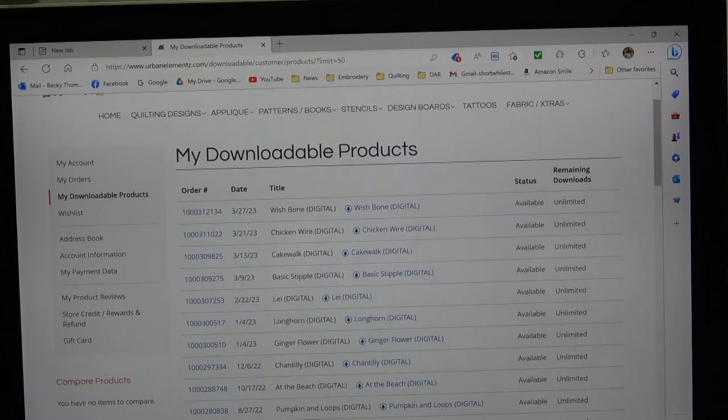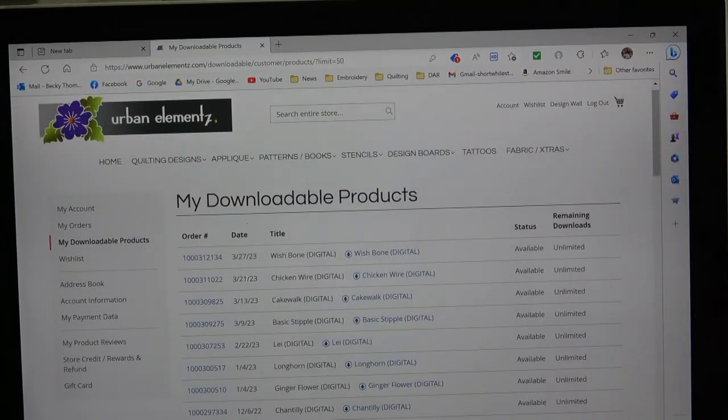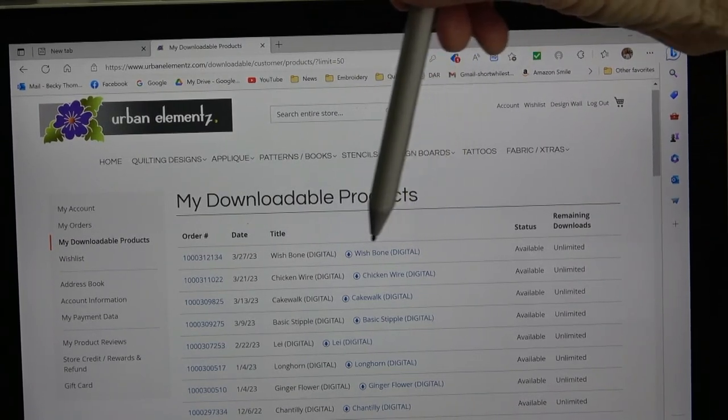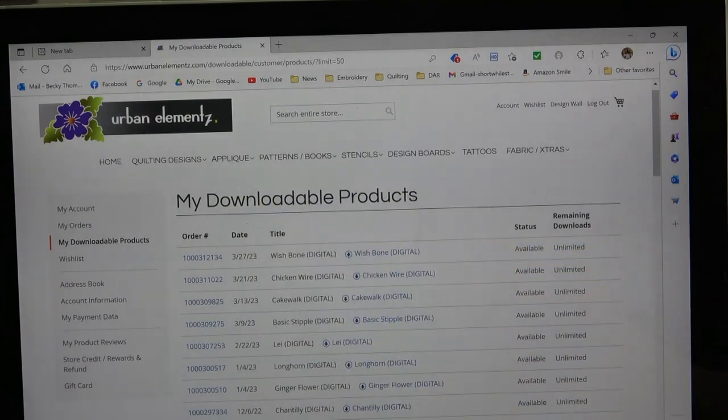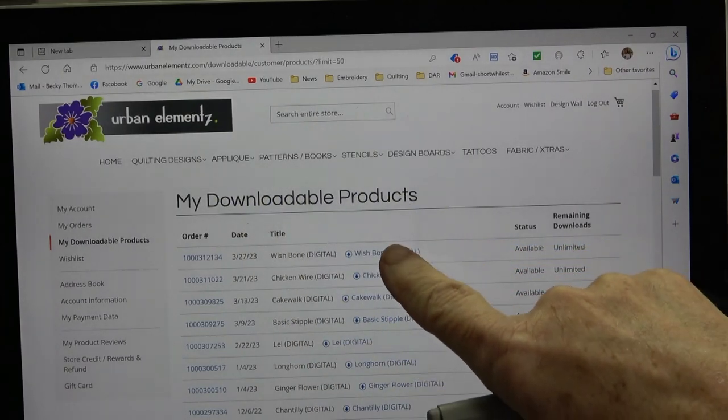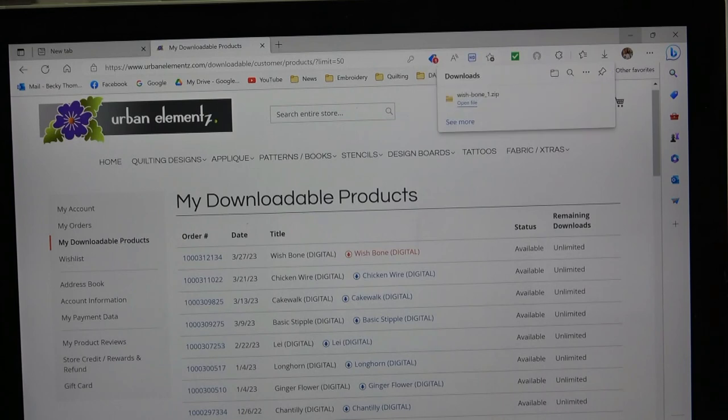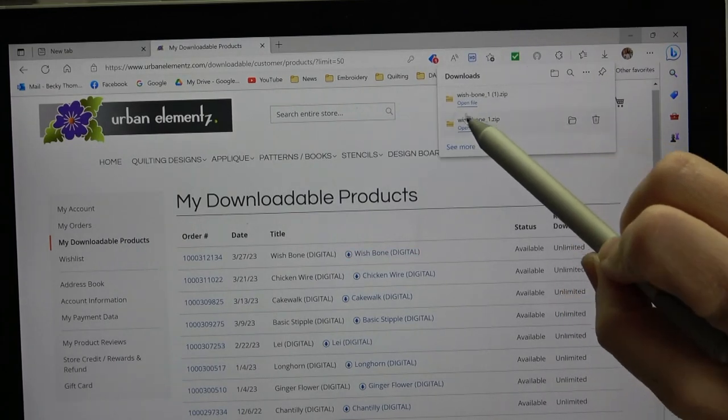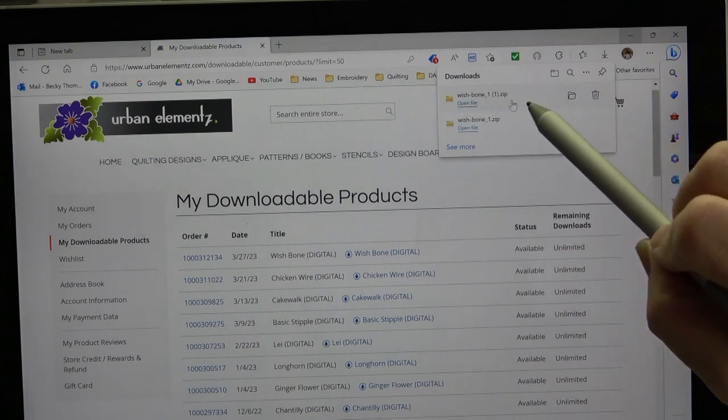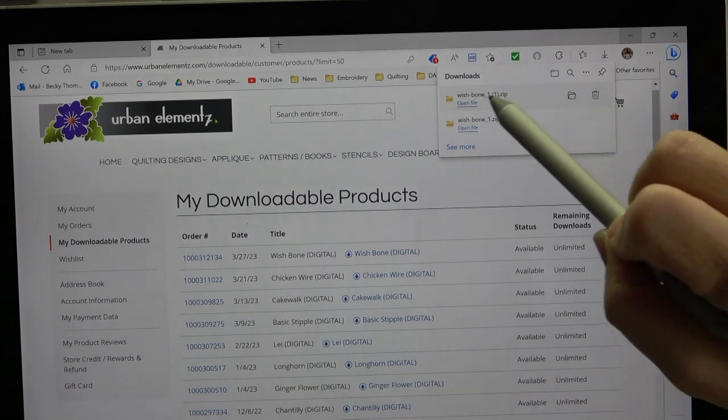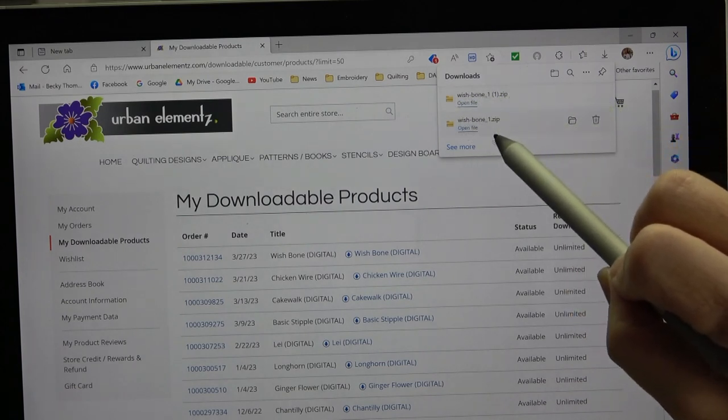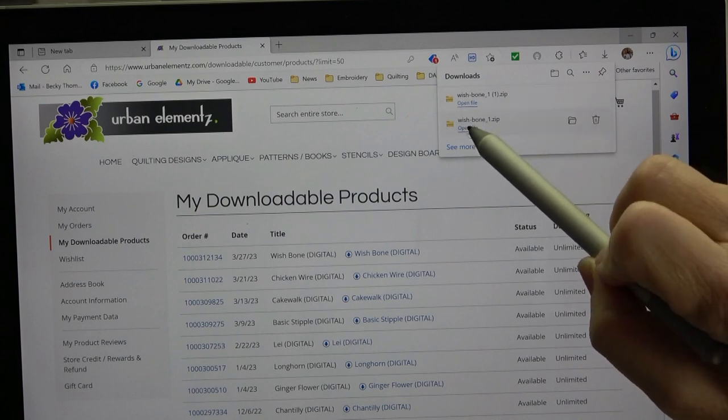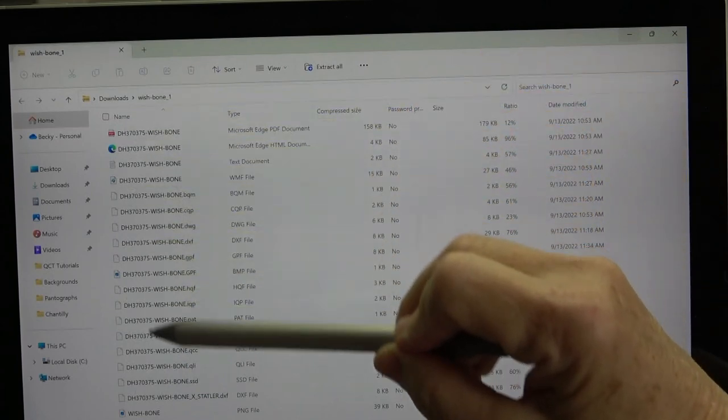I am here at Urban Elements. I love to get my pantographs from here. I just purchased this wishbone, and I am in the My Downloadable Products on their website. I want to get this wishbone. I'm going to use it on the Plaid Pines quilt. So, I'm going to touch it. And when I touch it, it's going to begin to do a download. When it downloads, this is a zip file, and it says open file, or you've got a folder and you have a trash can. This is what's called a zip file. If you just hit open file, it opens up, and it looks like you can use these things, but you cannot.